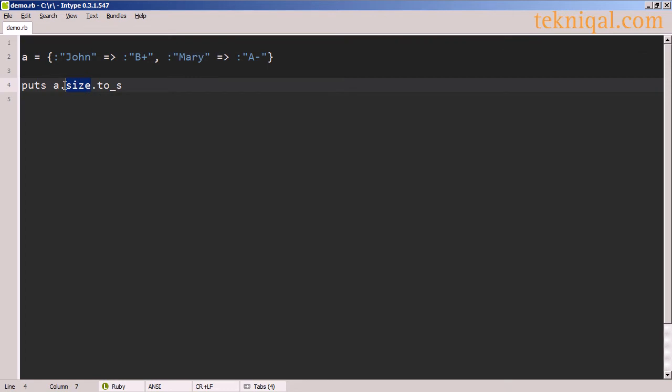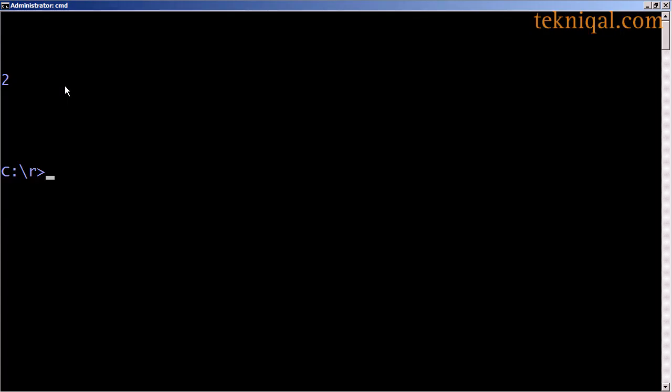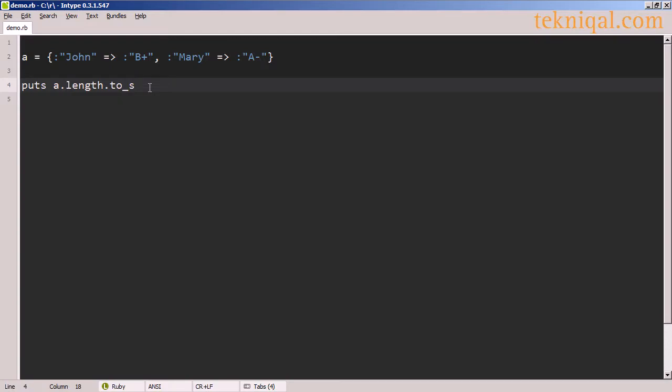I can use the size method to get the number of key value pairs in the hash, in this case two, and the length method does the same thing.